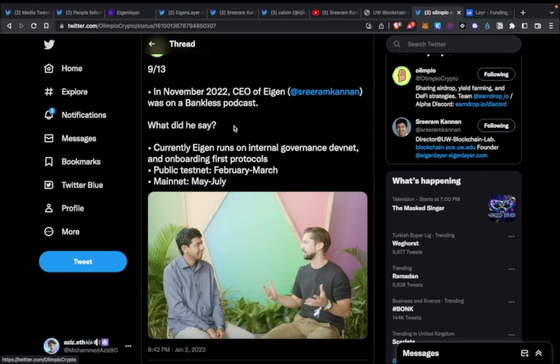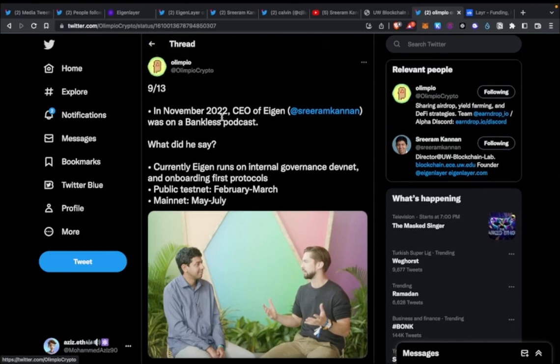Any airdrops you see are complete scams. What I would do is just follow their official socials, and if there are any testnets you can interact with, that might potentially make you eligible for rewards down the line. There's not much available about the token, so there's not much to say about it.